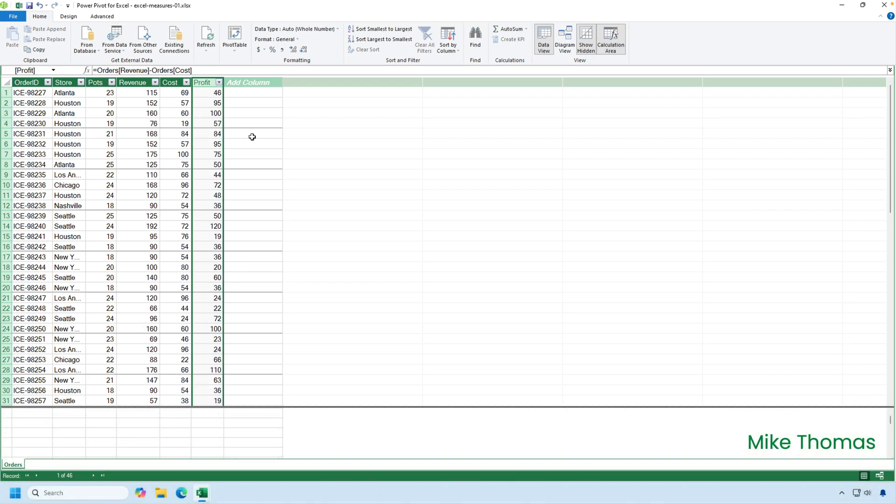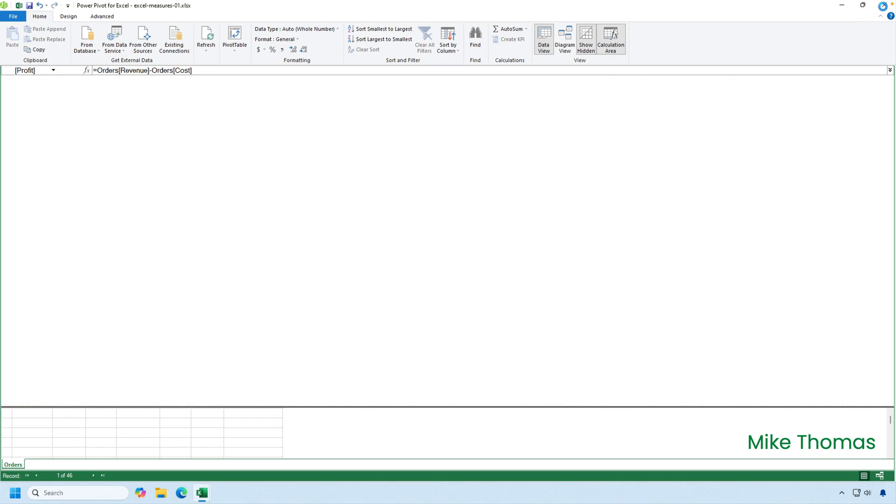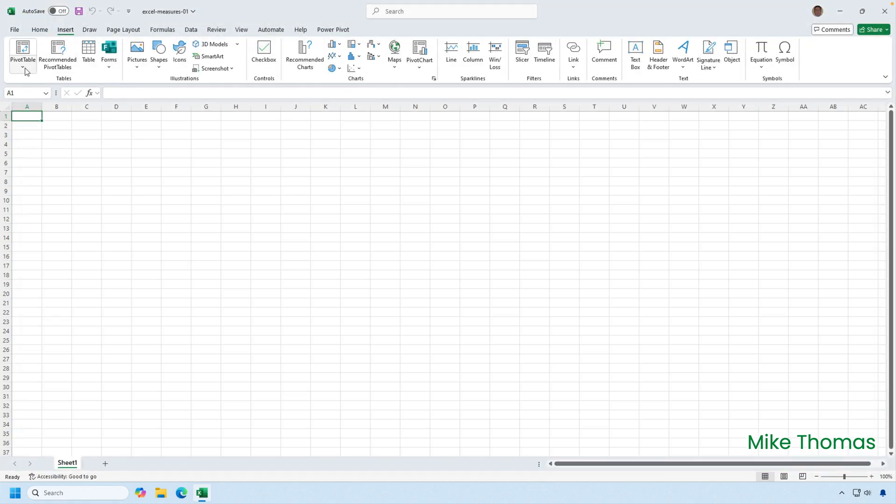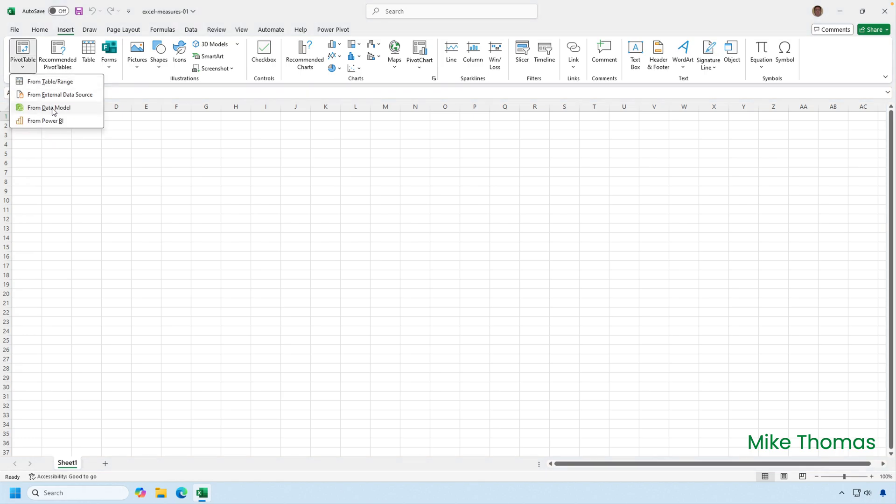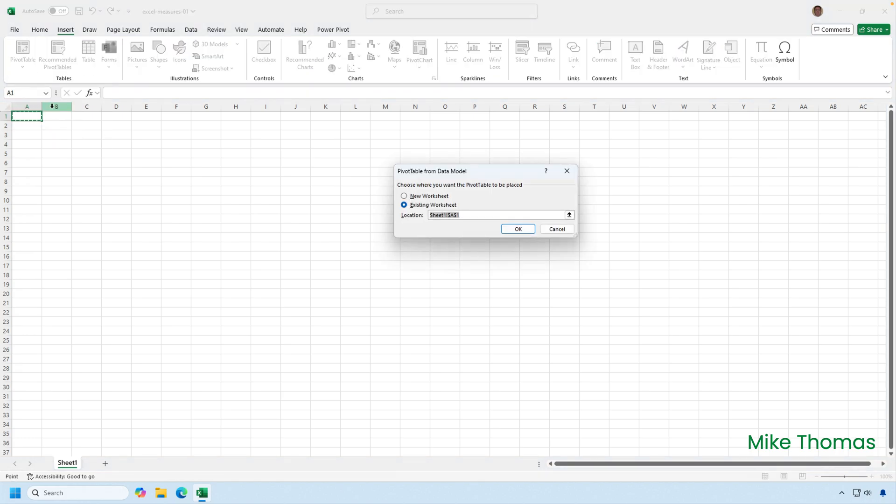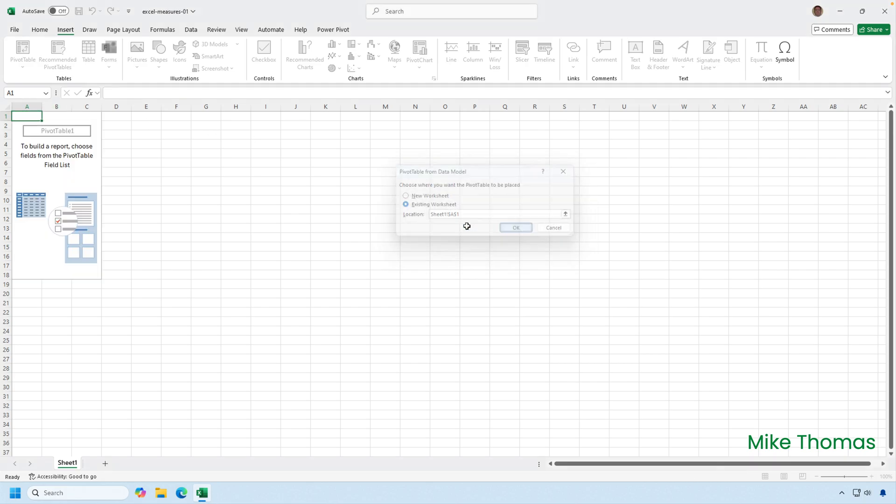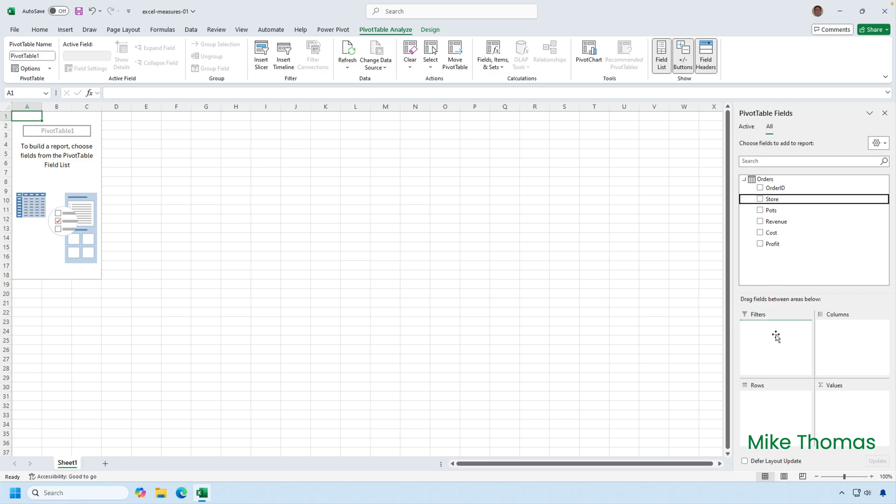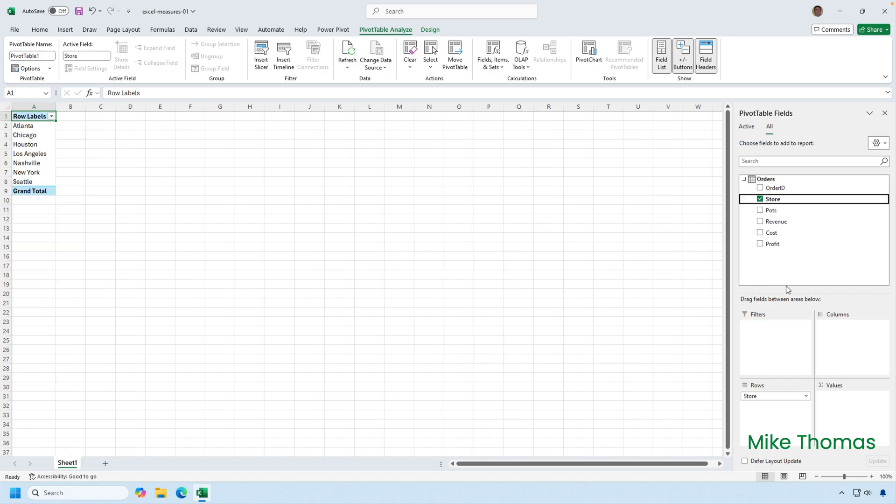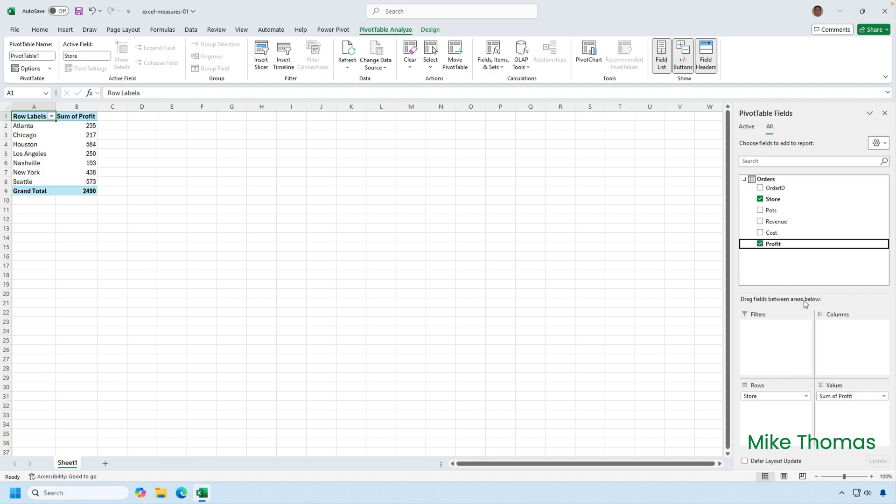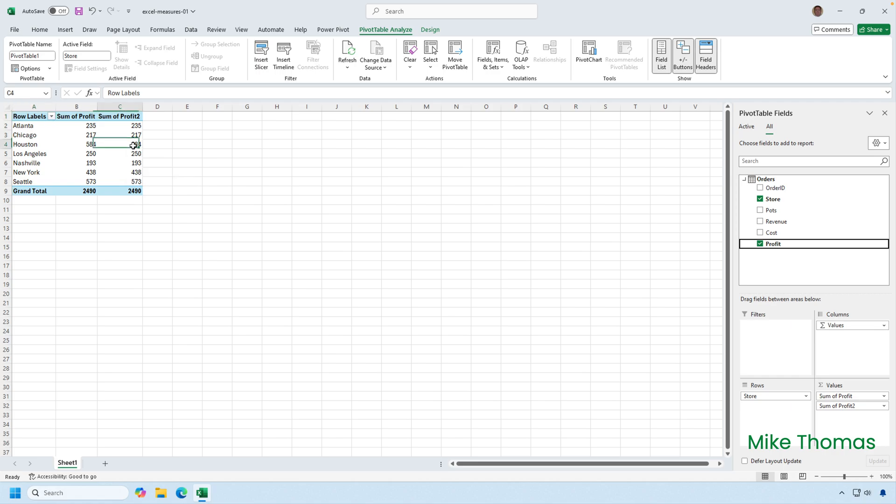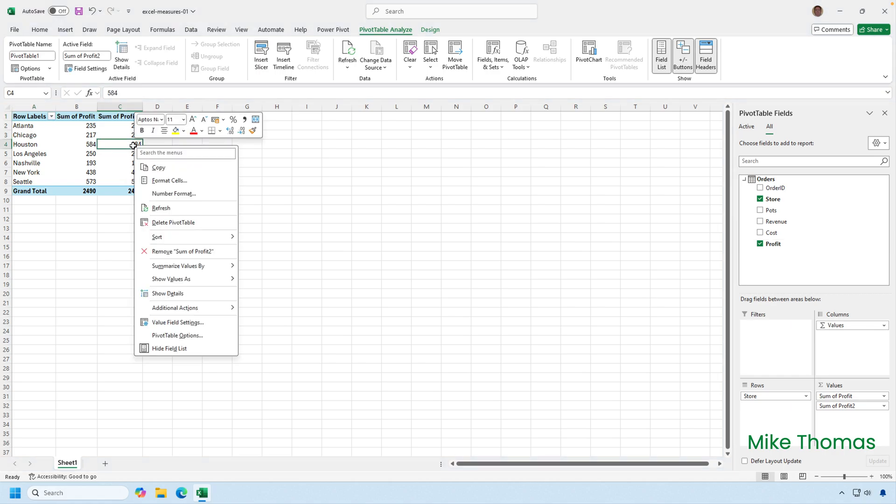And that creates a new column. Then, as I said, I need to create the pivot table. So I will close down the power pivot window and back in the spreadsheet, I'll click on insert, click the arrow under pivot table and select from data model and tell it that I want the pivot table to go into A1 on sheet one. On the pivot table fields panel, I'll expand the orders table. I will drag store into rows and then I will drag profit into values. But I'm going to drag it in twice. The first one can stay as sum of profit. And for the second one, I'll right click on one of the numbers in column C and select summarize values by average.